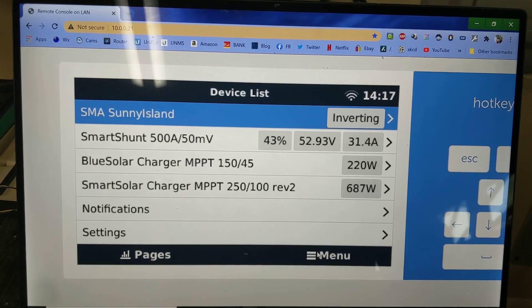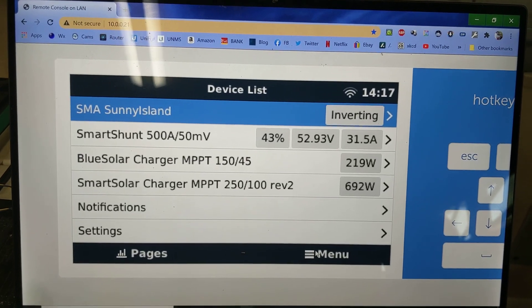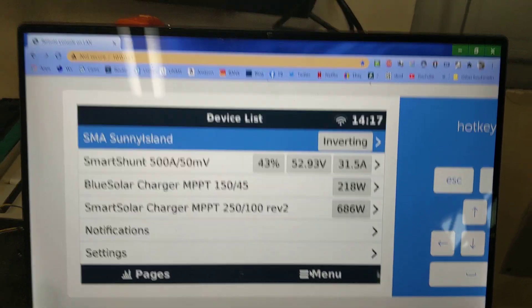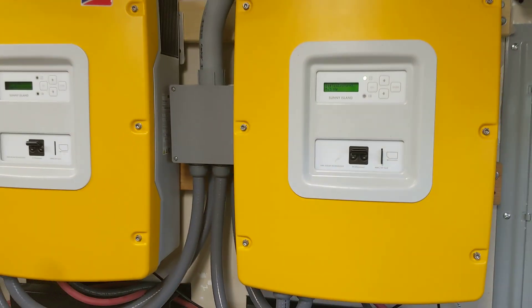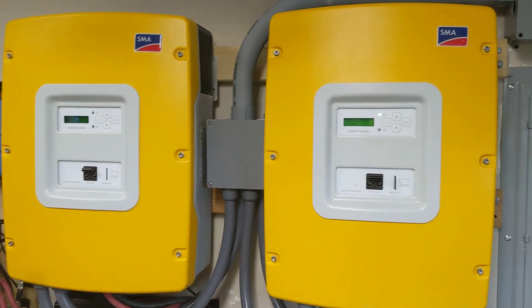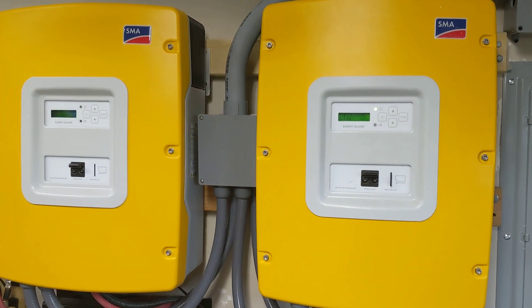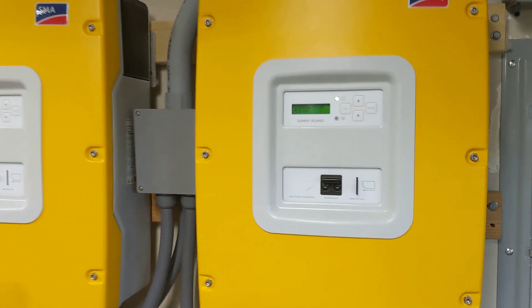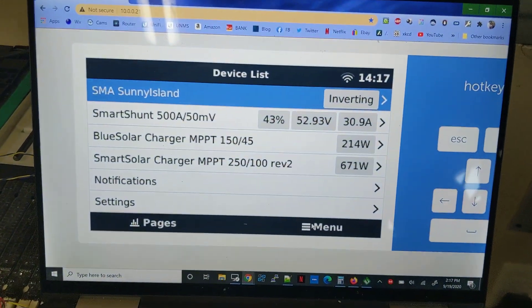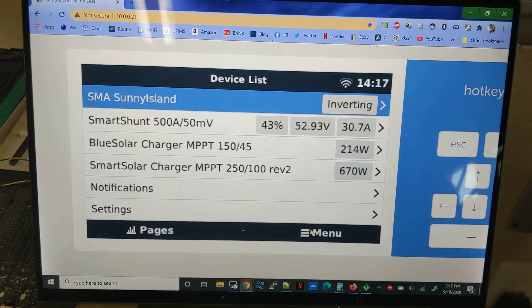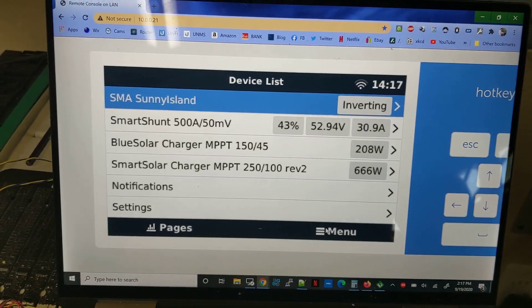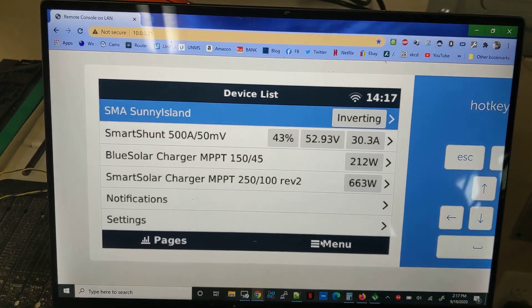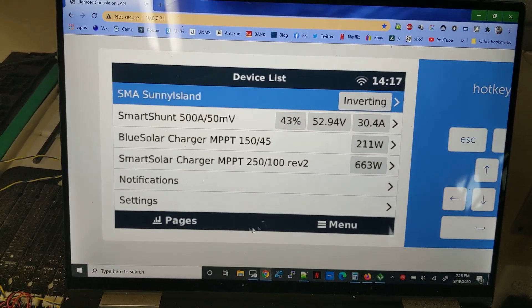Check out that device list — it is talking to my Sunny Islands. Because I don't own a Victron inverter, I own these Sunny Islands. So I've managed to reverse engineer the protocol that I found on an open bus on here, and import the data into Victron.